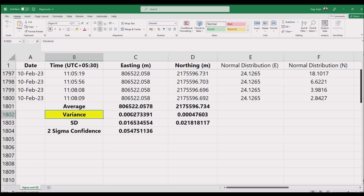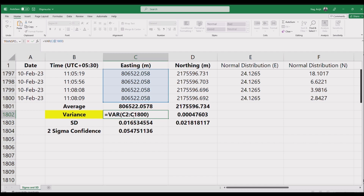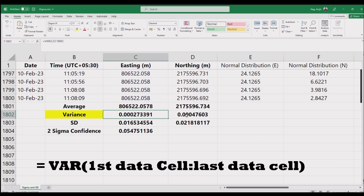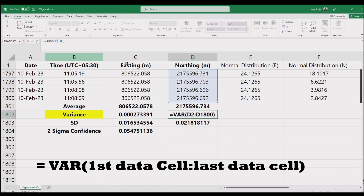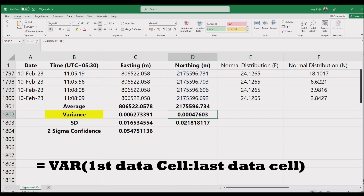Variance is a measure of dispersion, meaning it is a measure of how far a set of numbers is spread out from their average value. You can simply use the Excel formula equals VAR and select the data cells for both easting and northing. It is that simple.